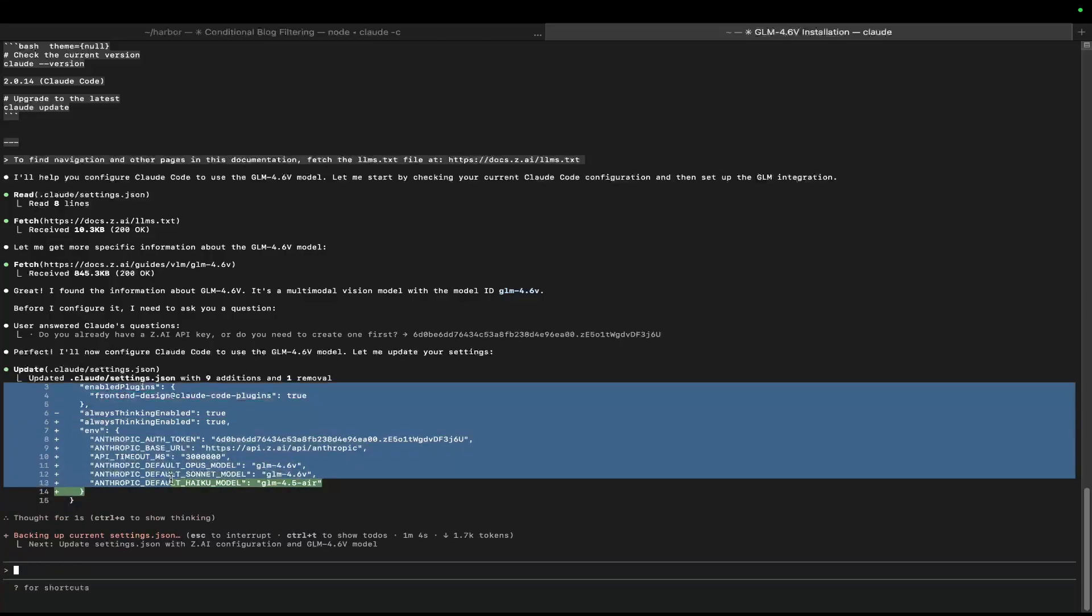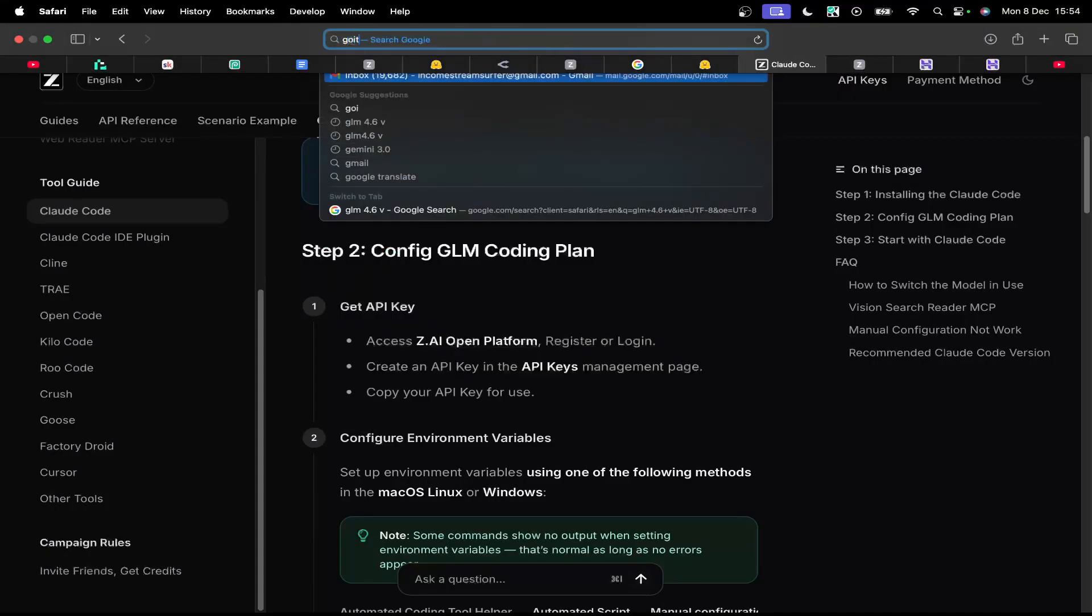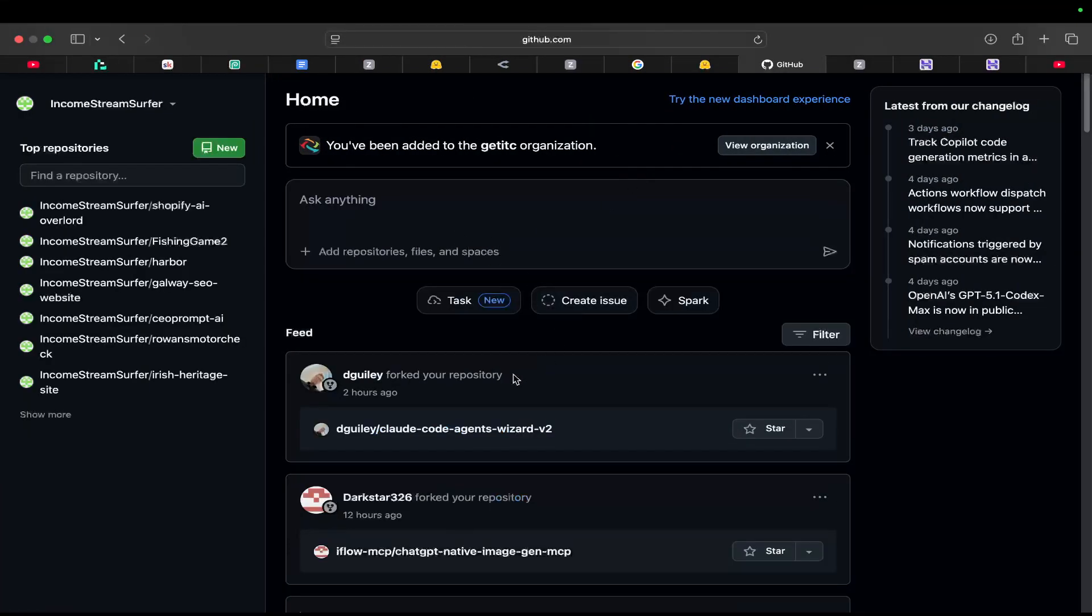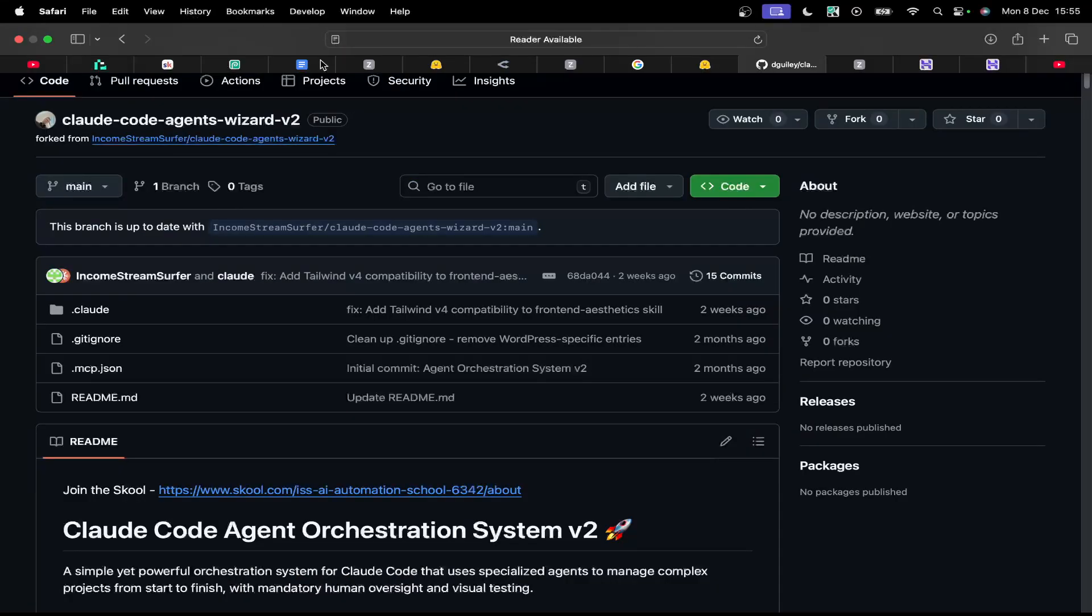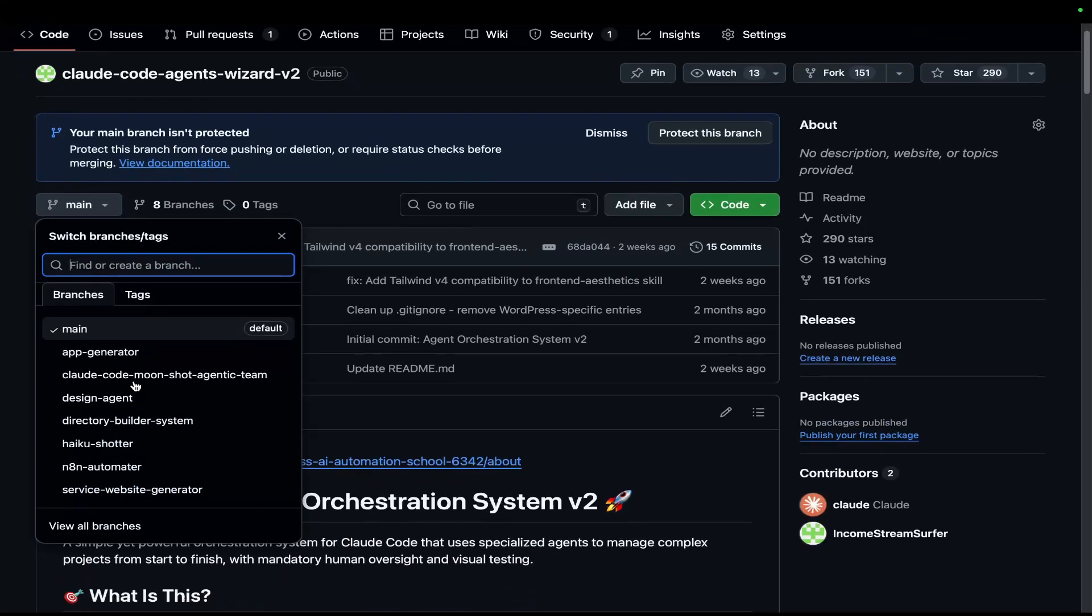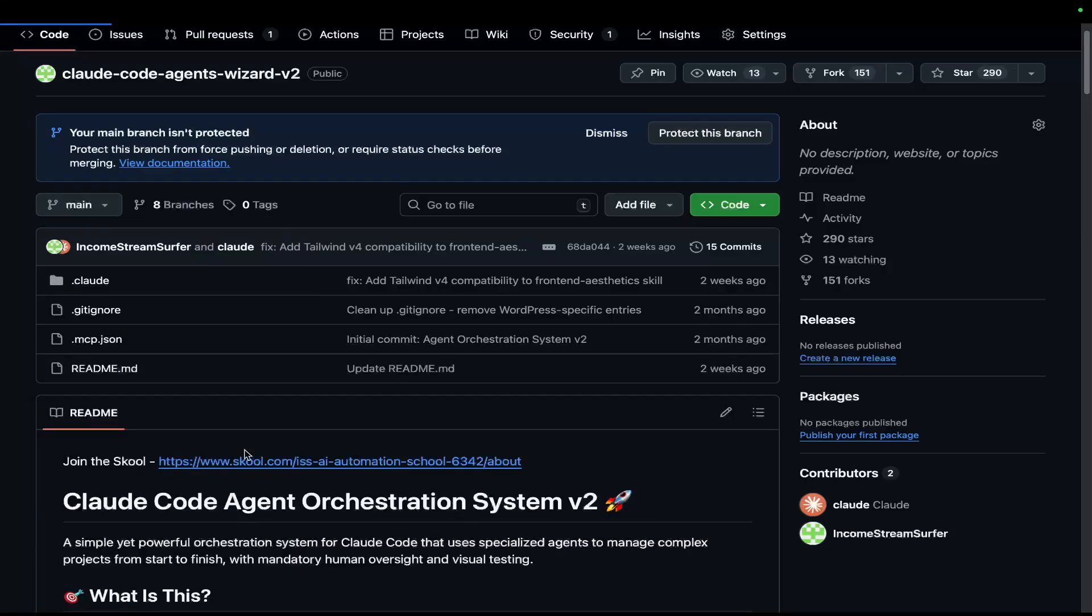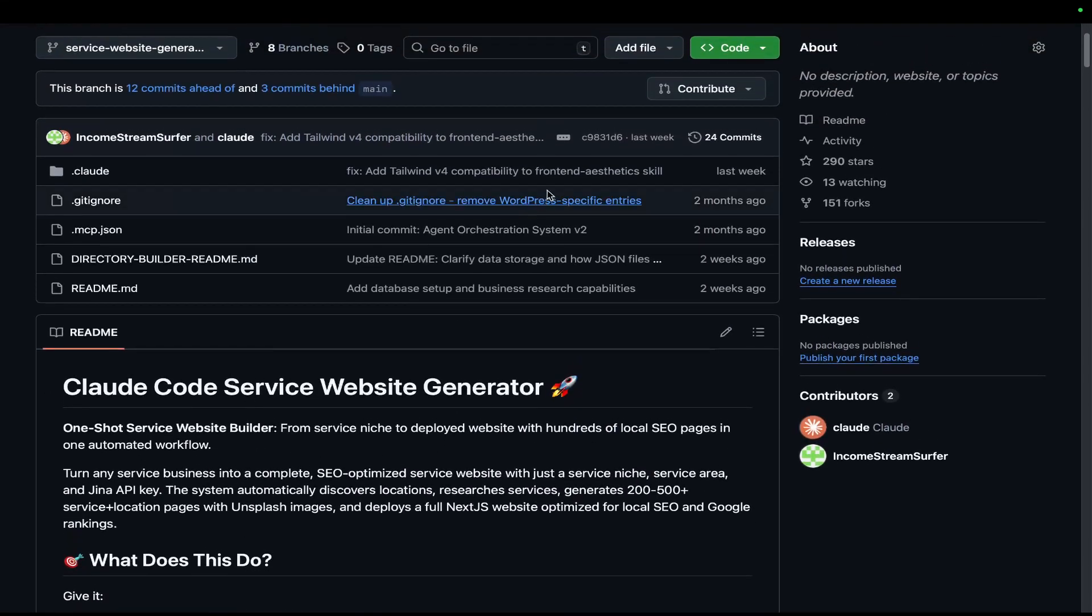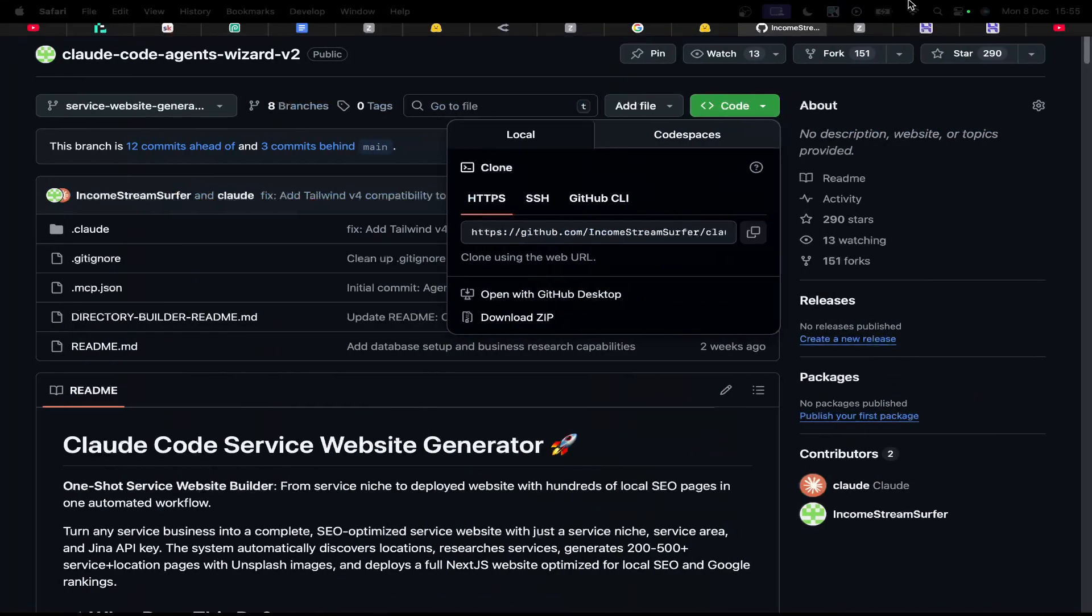And then what we want to do is we want to get one of my prompts or one of my GitHub setups that I'll be able to do a decent test with this model. And I'll let you know whether it's worth your time, basically, because that's what we do on the channel. So let's do Haikyushota directory builder system. Probably the directory builder system or the service website generator would be a good test. Let's do the service website generator because Opus runs this for hours and hours. So let's see how this does. Okay, so we should be able to do mkdir glm 4.6v and then cd glm 4.6v, there we go.